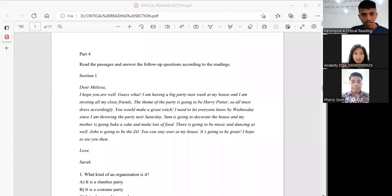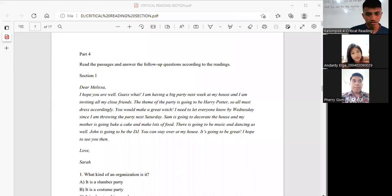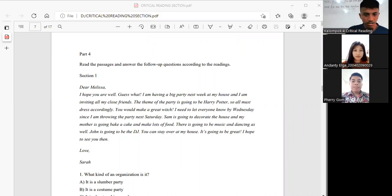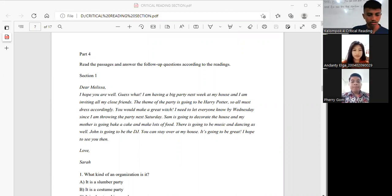Assalamu'alaikum warahmatullahi wabarakatuh, hello everyone. Let me introduce our group.